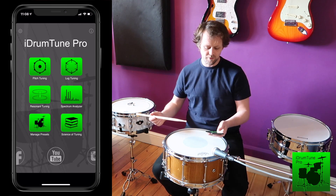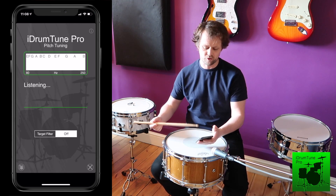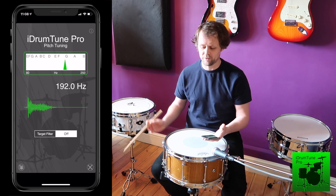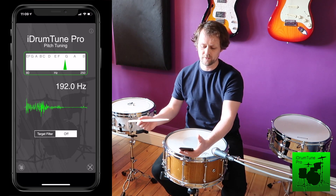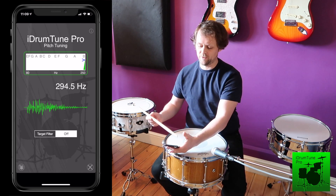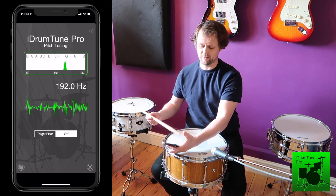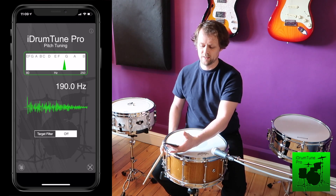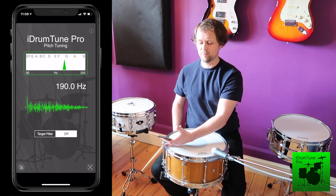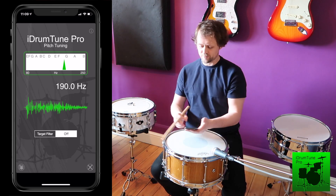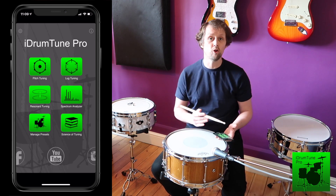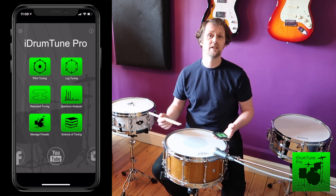Here's a good example: if I go into pitch tuning mode and take a reading at the center, it's 192 Hertz. If I go to the edge and take a reading, I see 294.5 Hertz. But going around the drum, every now and again it can't pick up that higher 294 Hertz frequency — it keeps picking up the fundamental.